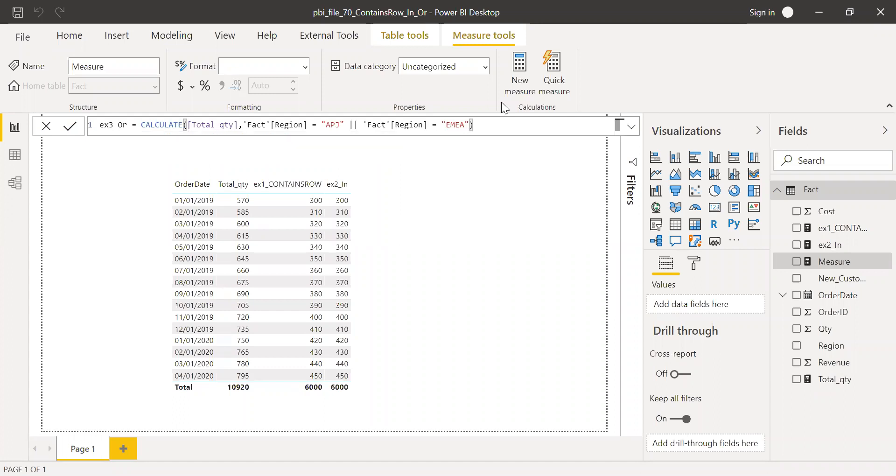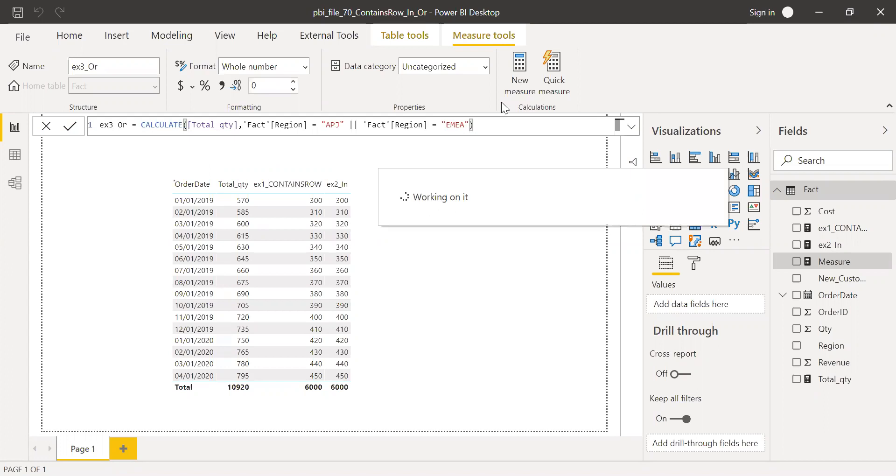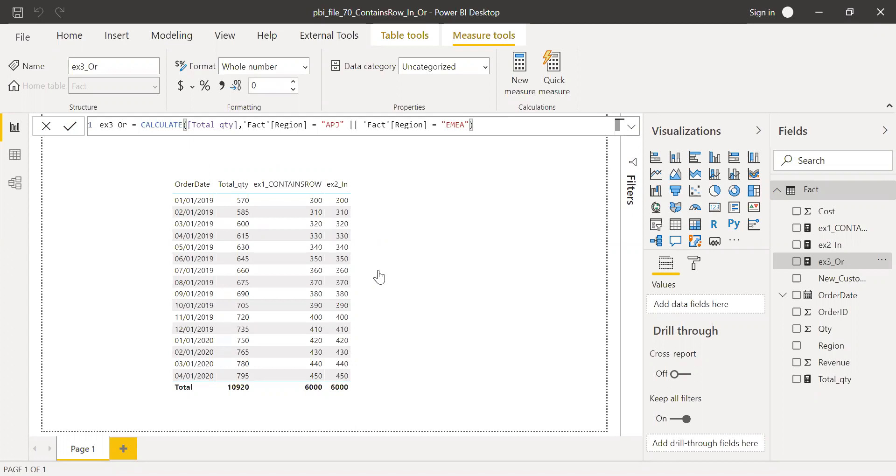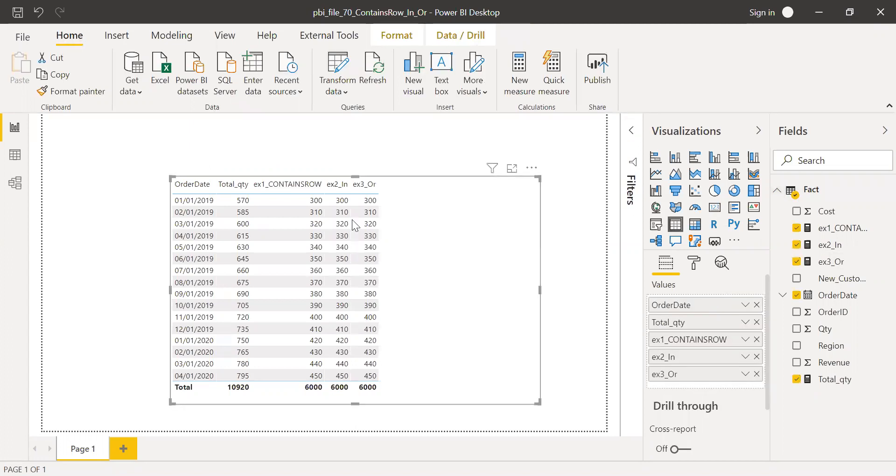Hit enter. So again, I should get the same results. Bring this to the values here. And as you can see, I'm getting the same results.